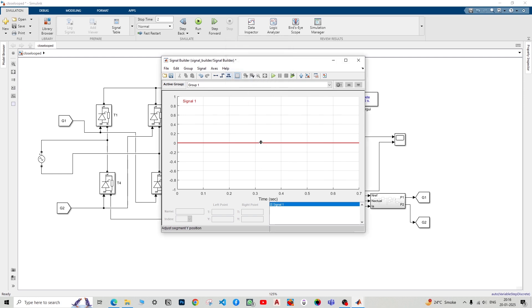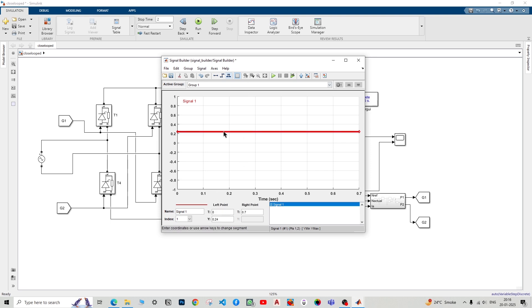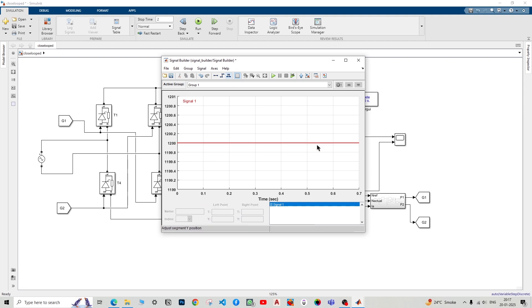This has to be at 1200. So just drag up and then click single click, and you can change the value to 1200 and tap enter. Now I want the speed to decrease to 1000 for 1.5 seconds.